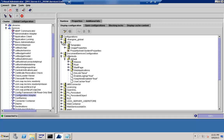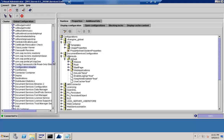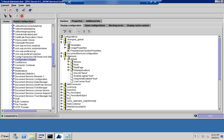The next thing is the Display Cache Content. Cache content is pretty important because many images are there, and if we don't cache them, they come directly from the system, which makes it slower. That is one reason why we look at the cache information.